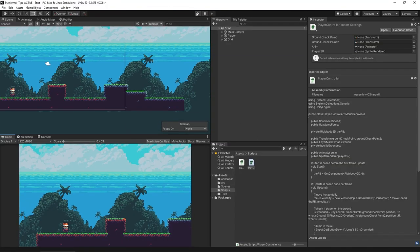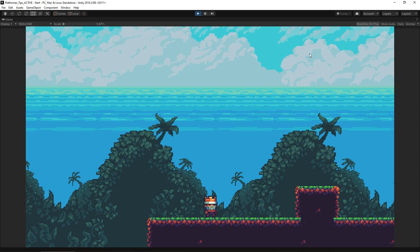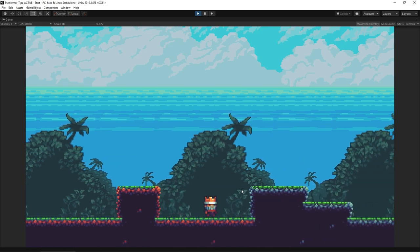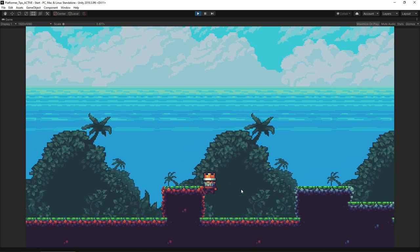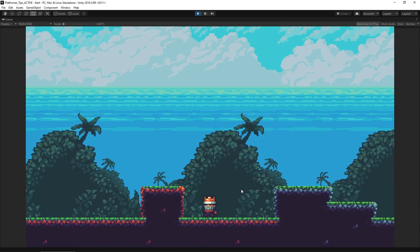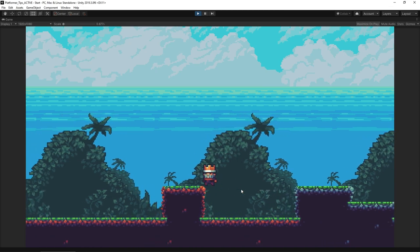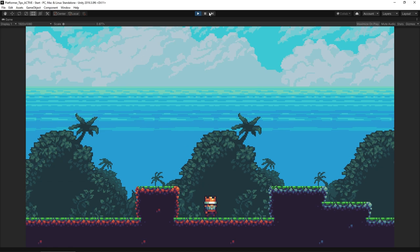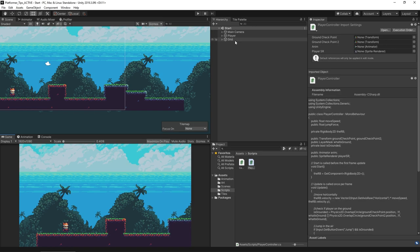Number two on our list is hang time, or what some people call coyote time — a little bit of time after you walk off the edge of something where you're still able to jump. There's nothing more frustrating than walking over the edge in a platformer and thinking 'I pressed the jump button but it didn't count.' You want to be extra generous to your players so they don't feel they've missed an input.